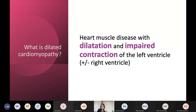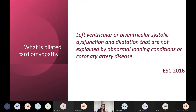In its very simplest essence, dilated cardiomyopathy is a heart muscle disease with dilatation and impaired contraction of the left ventricle, and the right ventricle can be involved. An important part of the ESC 2016 definition is that it's systolic dysfunction — either of the left ventricle or both ventricles — with dilatation, crucially not explained by abnormal loading conditions or coronary disease. So if you see a patient with a dilated and impaired left ventricle but in the presence of three-vessel disease or primary valvular disease, this is not DCM.